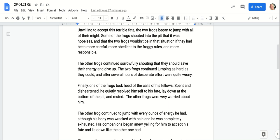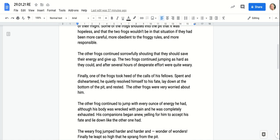Unwilling to accept this terrible fate, the two frogs began to jump with all of their might. Some of the frogs shouted into the pit that it was hopeless and that the two frogs wouldn't be in that situation if they had been more careful, more obedient to the froggy rules, and more responsible.